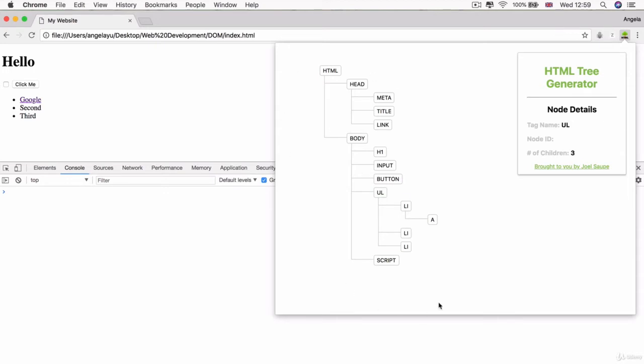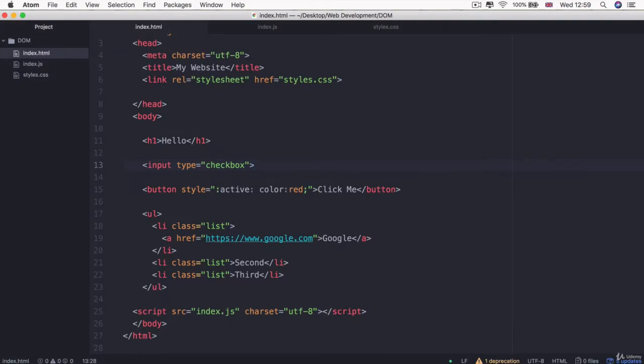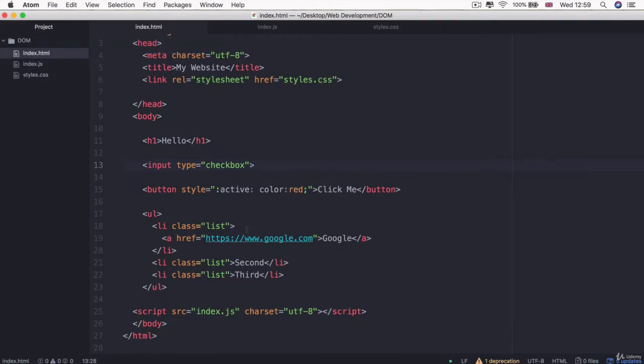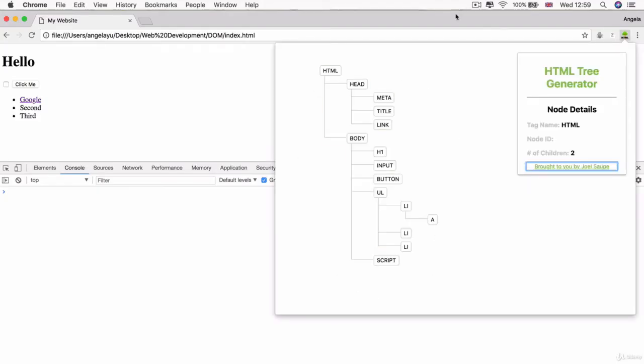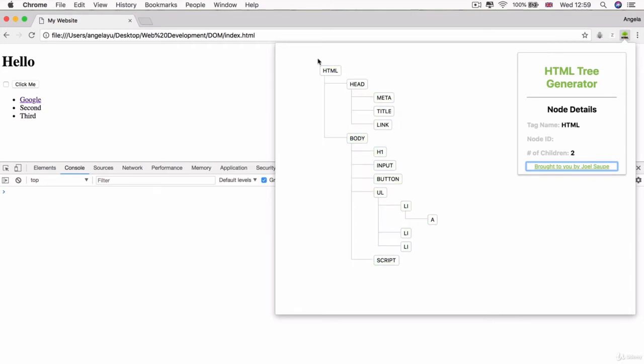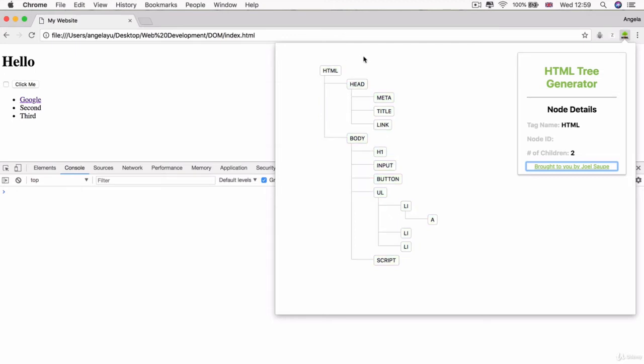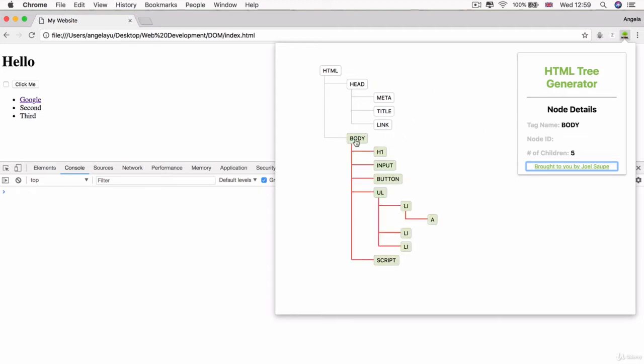This allows us to visualize what the browser does when it turns our HTML code into a DOM tree. At the top we've got our HTML. This entire tree is contained inside an object called the document. Inside that, the first thing we have is an HTML object, which contains two children: the head and the body. Inside the body, there are five children: an H1, an input, a button, a UL, and the script. We can now tap into the document object model using JavaScript and navigate through this tree.